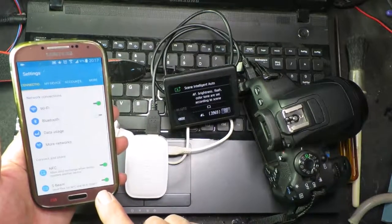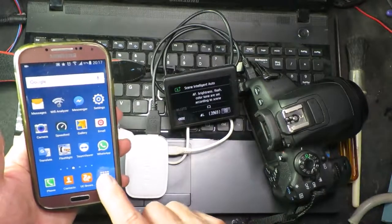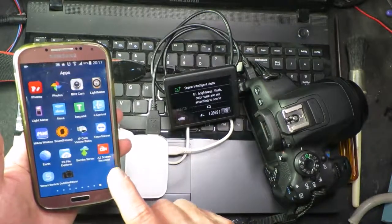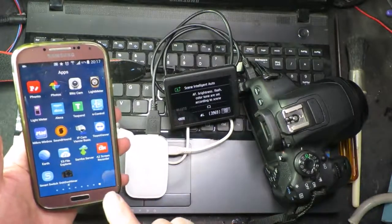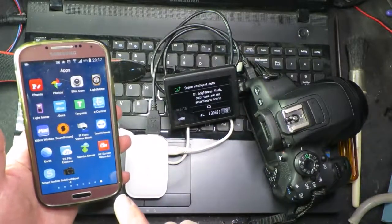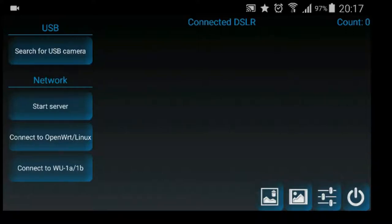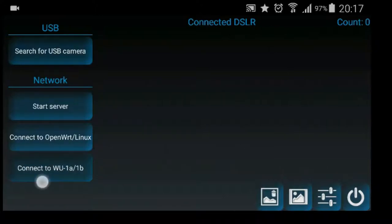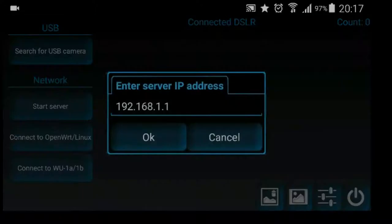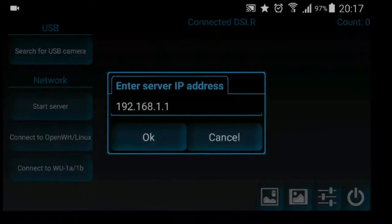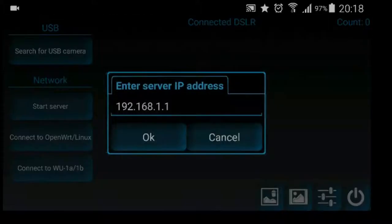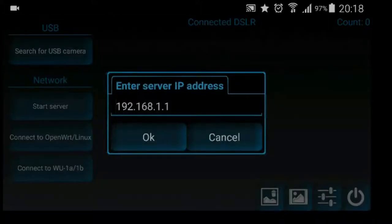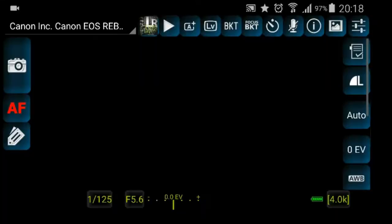Now we need to start up our DSLR dashboard software, as we can see here. And all that we need to do is to connect, no not there, sorry, connect to OpenWrt. There's a long press on there, that's the server address, OK.